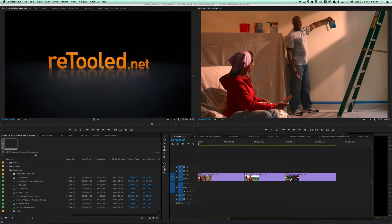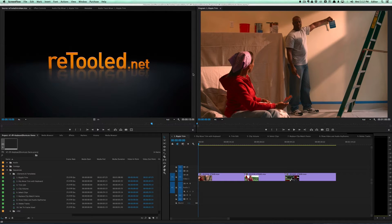Hey, this is Josh for Retool.net, and in this video I'm going to be talking about 10 underrated and underused keyboard shortcuts. There's actually going to be a few more than 10, but some of them are bonuses and some I bundled together because it made sense. So let's get into the 10 keyboard shortcuts.